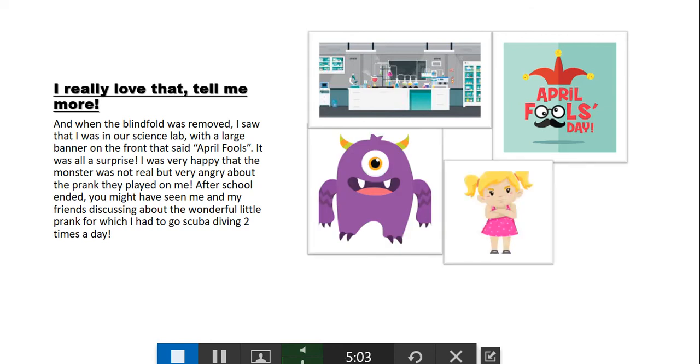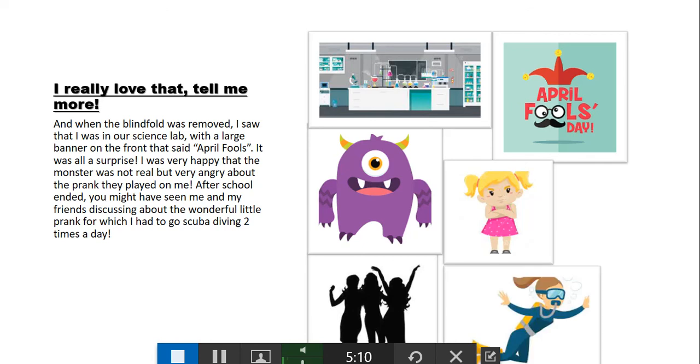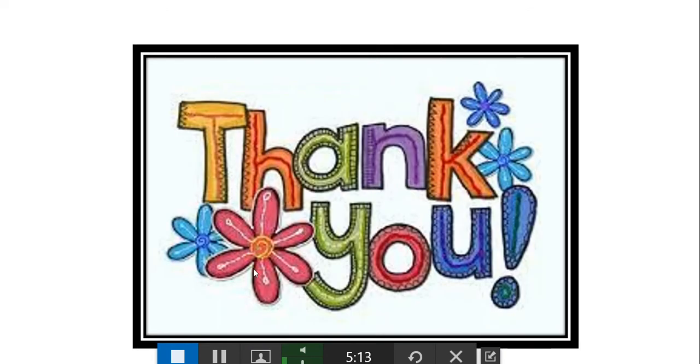After school ended, you might have seen me and my friends discussing about the wonderful little prank for which I had to go scuba diving two times a day. Thank you.